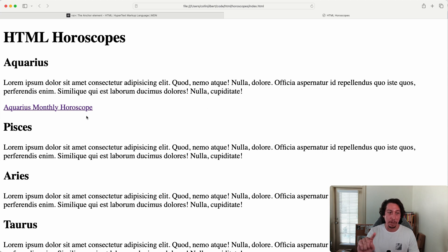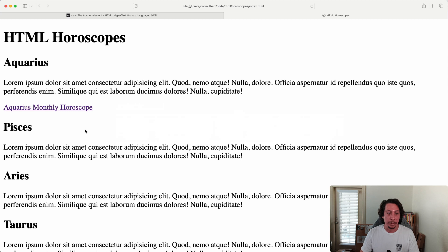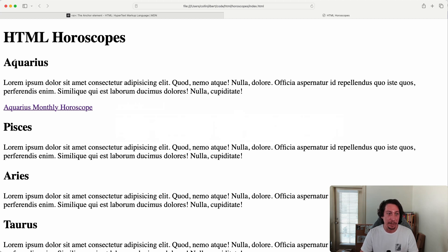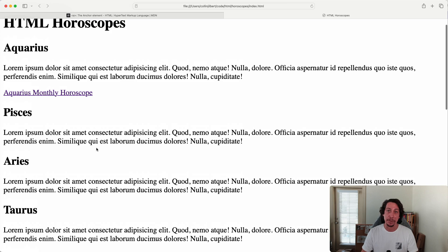As an exercise, go ahead and add links to all of the other zodiac signs just like we did this one — make them all open in a new browser tab. I'll do the same, and then I'll see you in the next video where we'll look at more ways to use links and also list elements. In the next section we're going to add some basic navigation to our site under the main header — a list of zodiac sign names you can click to jump straight down to that section on the page.